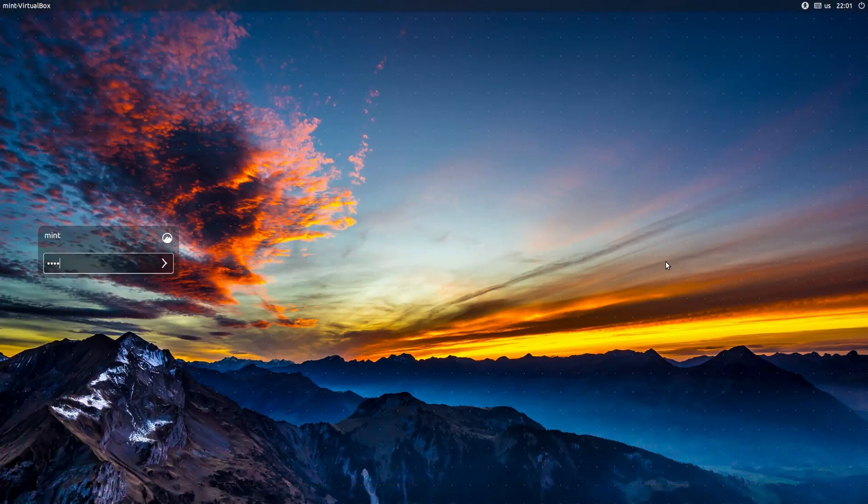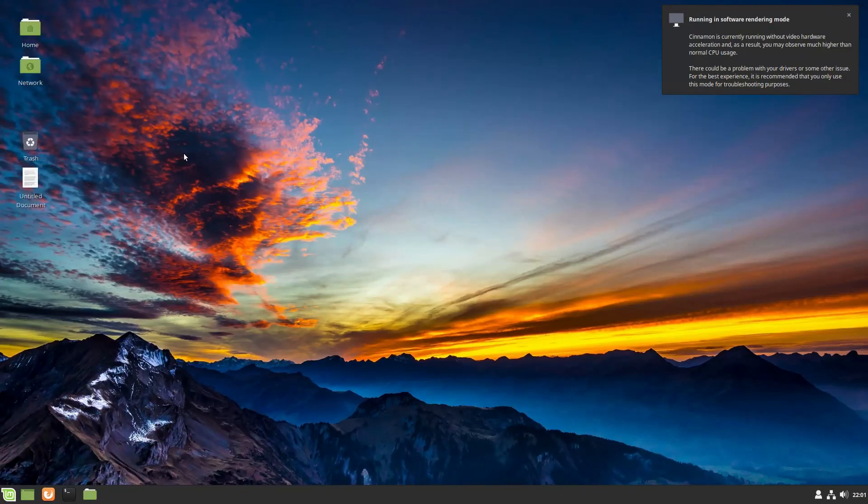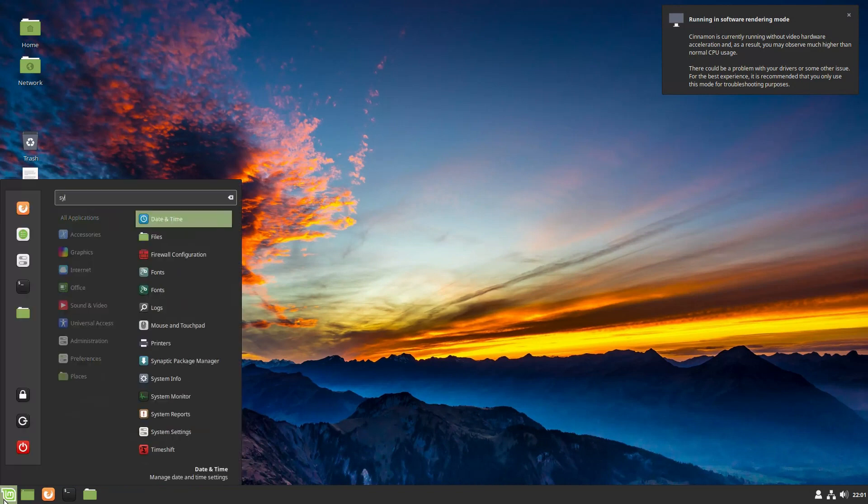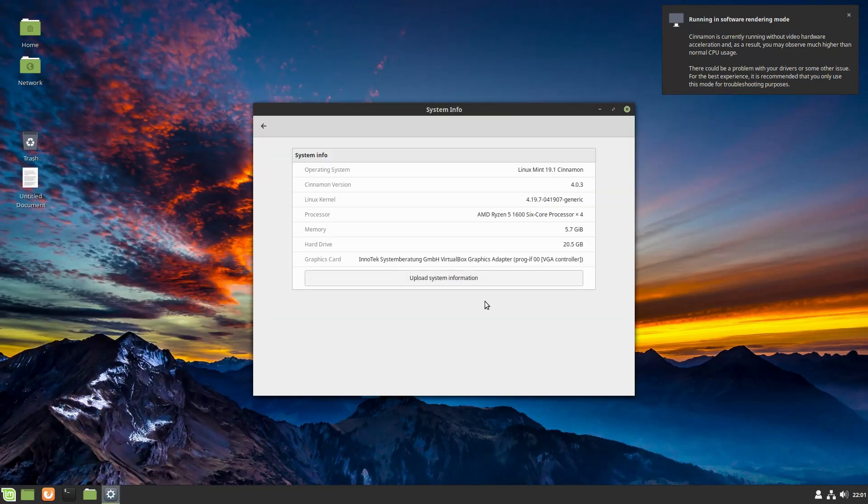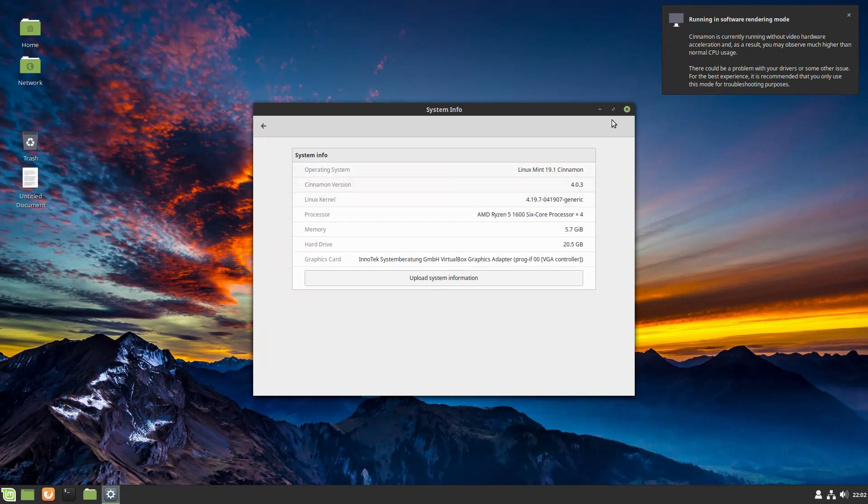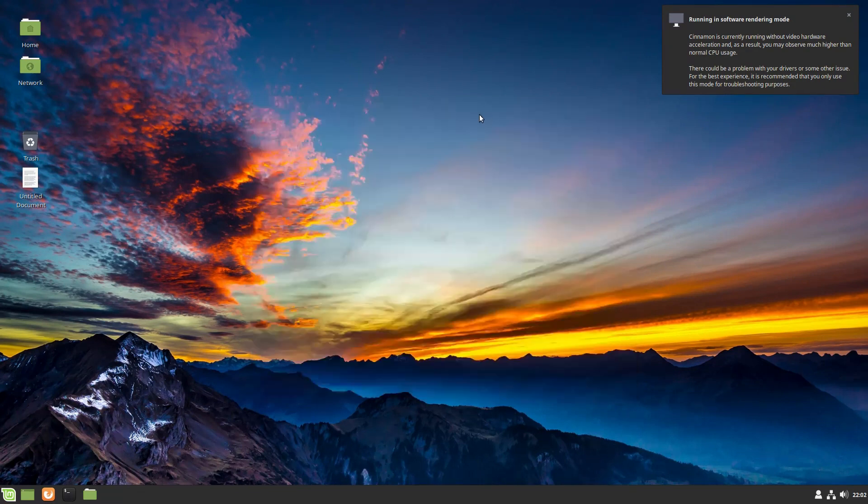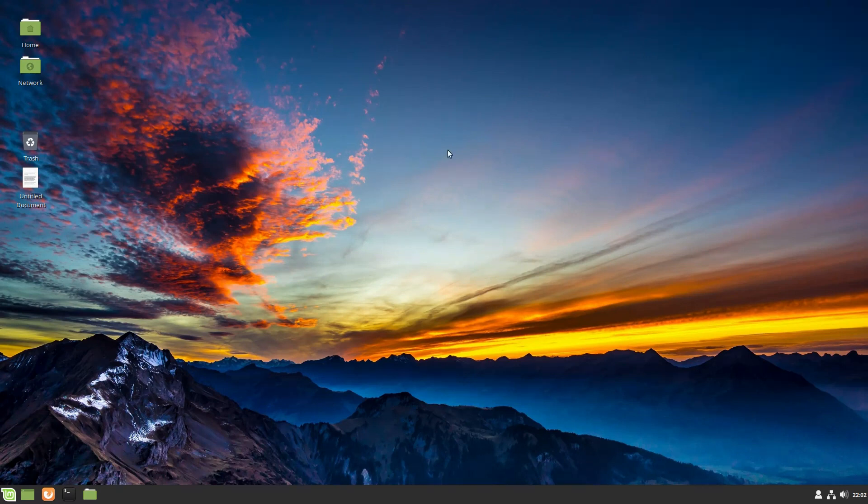Now we are back to our login screen. We are logging in. Let's go ahead and show you the system information. This will confirm that we are now on kernel 4.19 on Linux Mint 19.1. This is still the beta for Cinnamon.